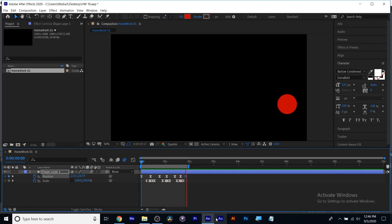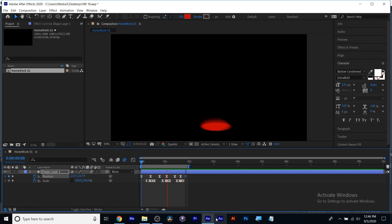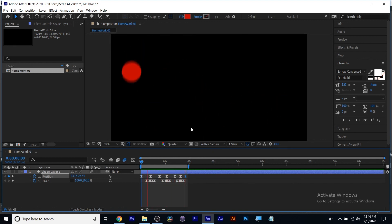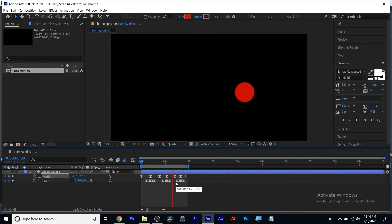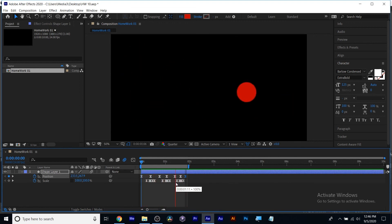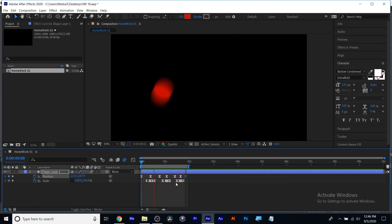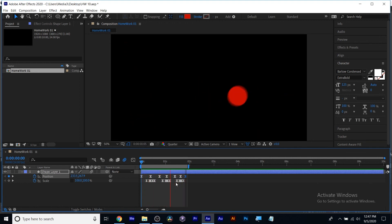Squash and stretch is one of the 12 principles of animation — you can see how it adds density and character. Easy easing is another 12 principle — slow in and slow out of your motions so they have a more natural feel. We also covered how to auto-orient something along a motion path.